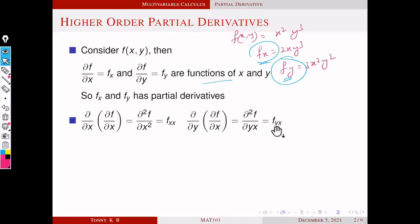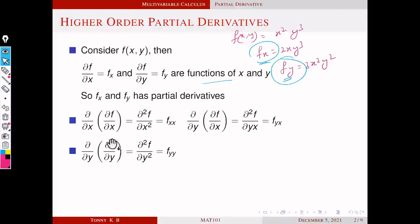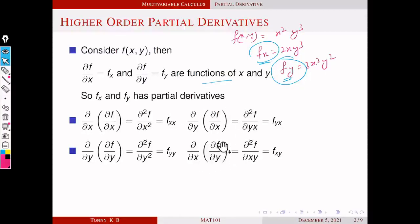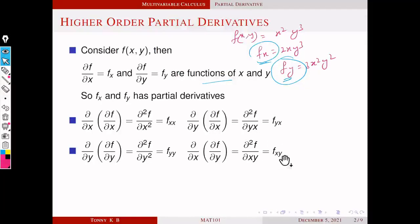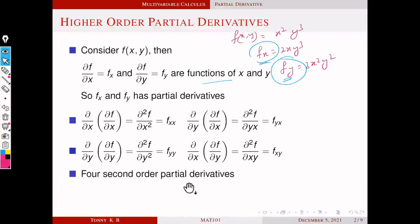This is also denoted by f_yx. Similarly, we can differentiate f_y with respect to y: ∂/∂y of ∂f/∂y, and also ∂/∂x of ∂f/∂y — that means the derivative of ∂f/∂y with respect to x, denoted by f_xy. So f_xy means first we differentiate with respect to y, then with respect to x.